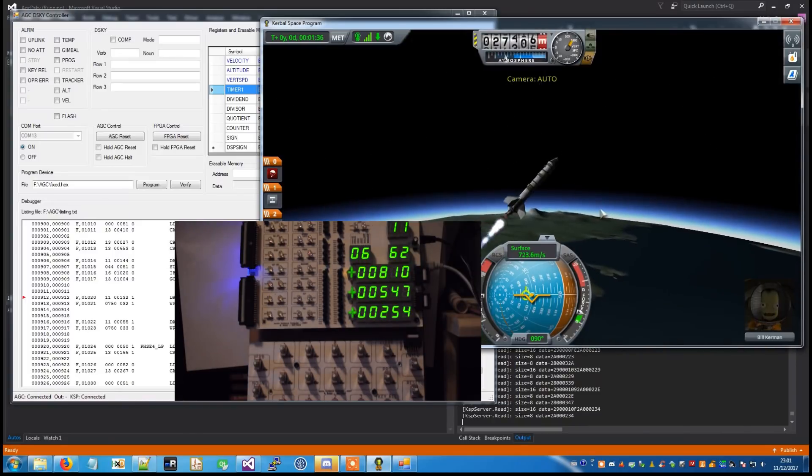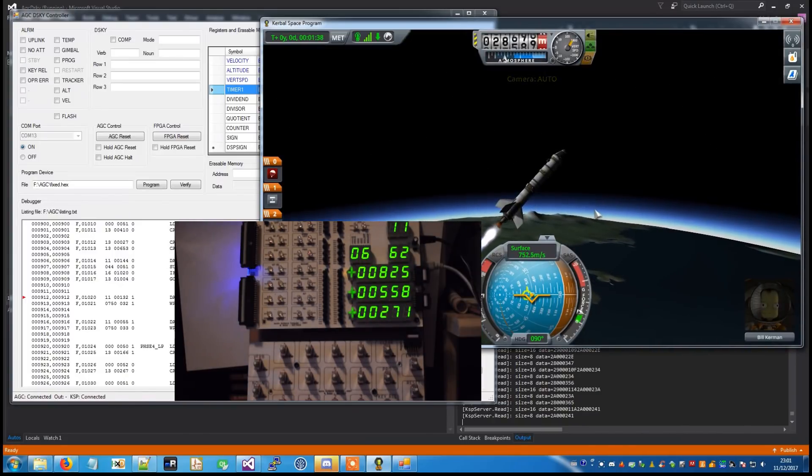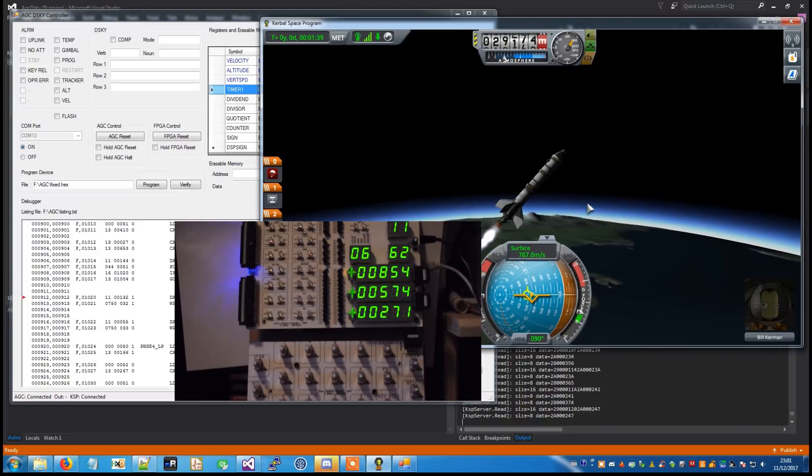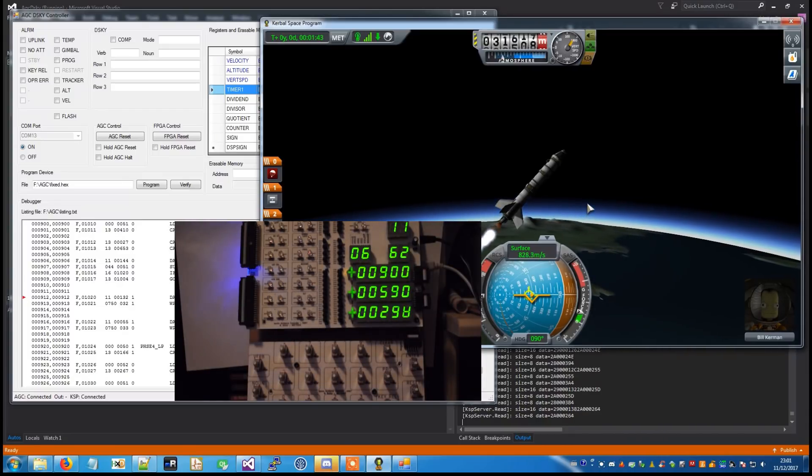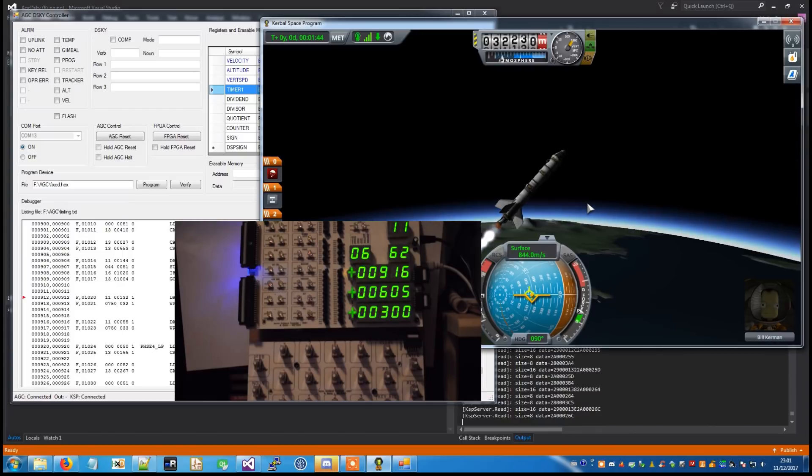Standby for scale. Trust is go all engines. You are looking good. You are out and cleared Houston.